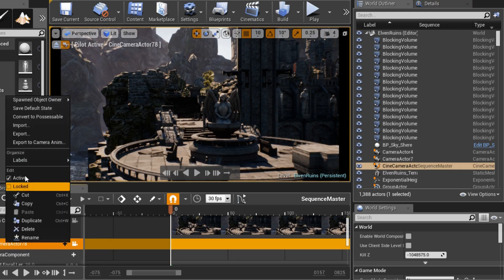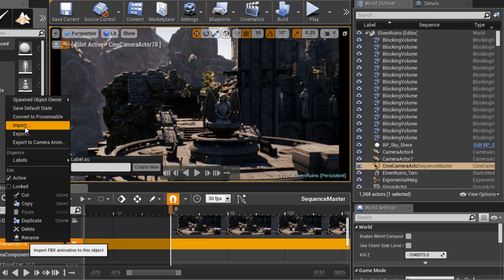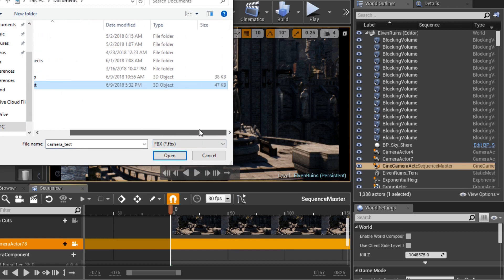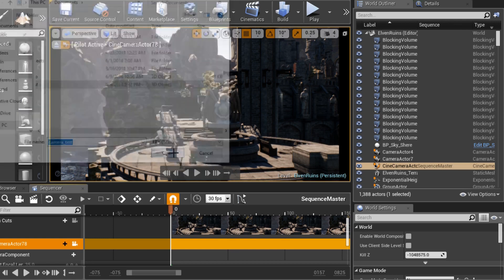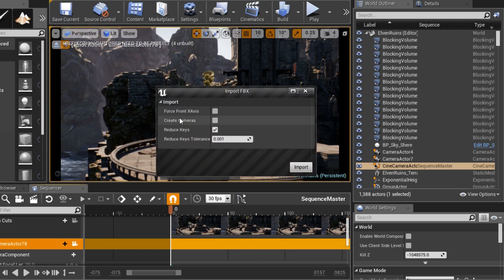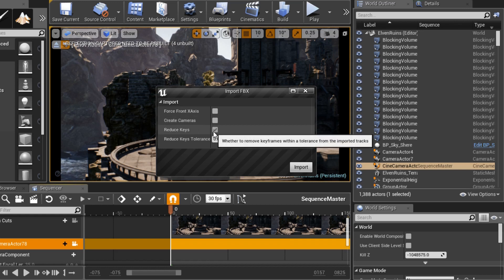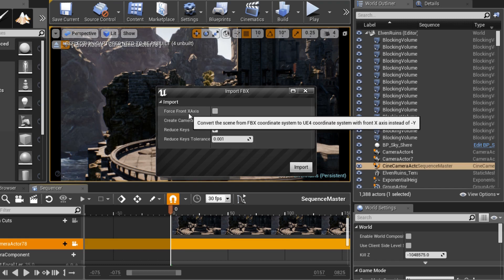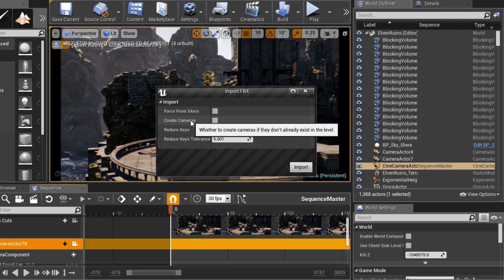Click on the camera actor on the timeline, right click, Import, and select your camera. We're going to get an option box here which will give you the option to flip the axis, create another camera, or to reduce the amount of keys. I have the last one selected as I don't need another camera and definitely don't want my axis to be flipped.